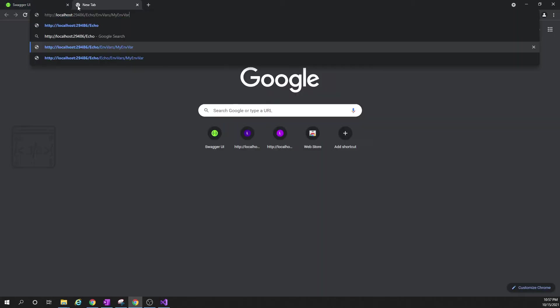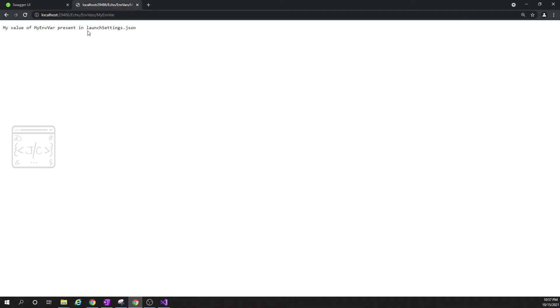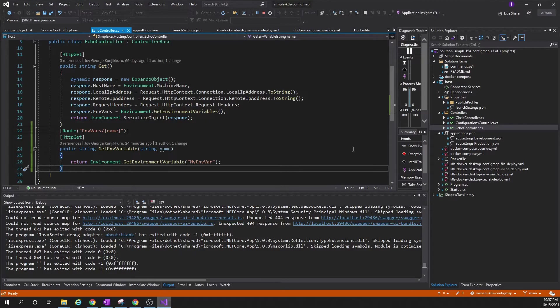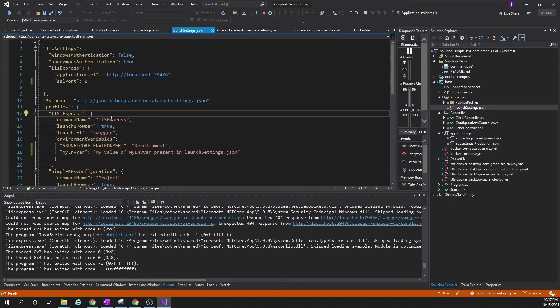We can see these are the APIs that are exposed from the application. We will be using the echo controller, envvars, and the name get that URL. Here is the URL: echo/envvars/myenvvar. So we can see my value of envvar. In launch settings.json, this is the full string I have given in the environment variable.